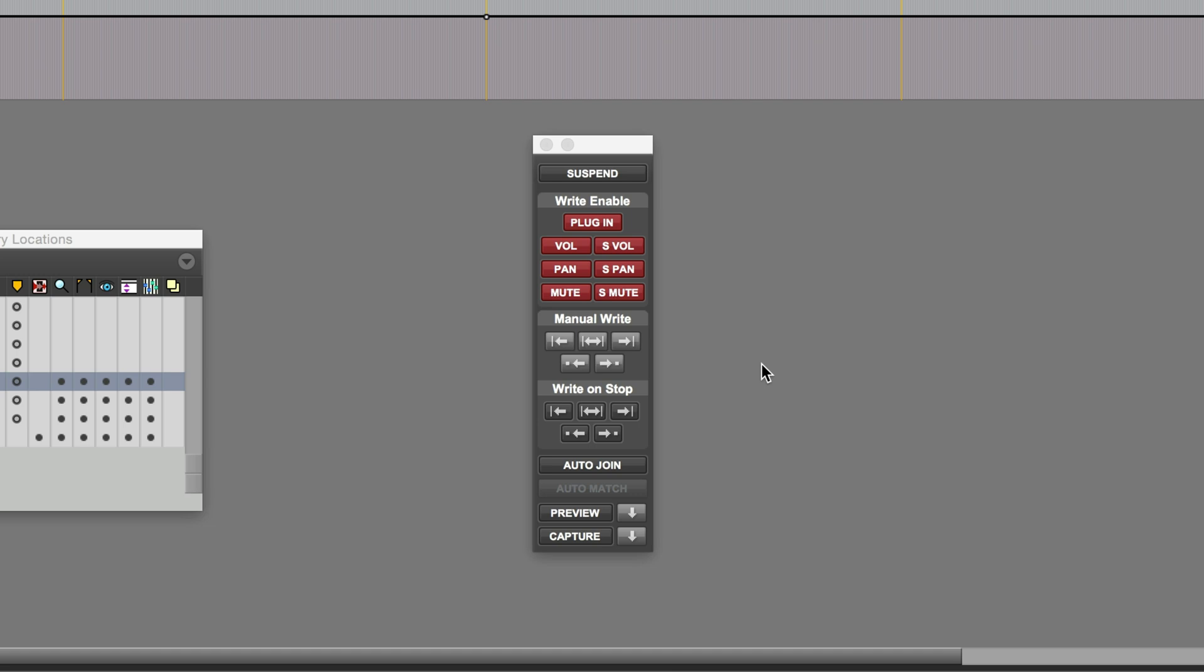Capture allows you to capture all currently writing automation parameters, or it can be forced to capture all parameters across all tracks in the session, irrespective of whether those tracks are currently writing automation or not. Once the settings are captured, Punch allows you to start writing those parameters at another location in the session.